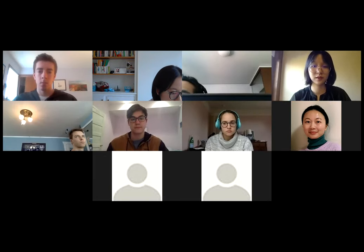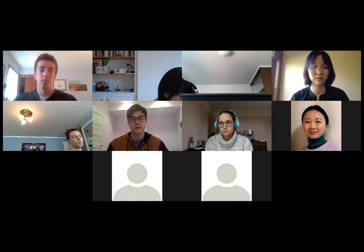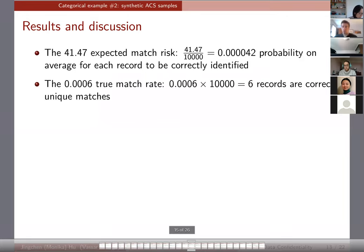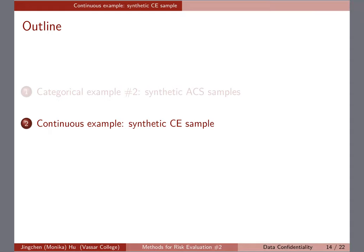Today's session is on continuous data. I prepared some slides but not everything, and I included some possible code for you to use. We're going to go over some of this and see what you've been doing. So the continuous example — we're still talking about identification disclosure risk, the three summaries: the expected match risk, the true match rate, and the false match rate. The thing is, with continuous data, it gets a little more challenging.